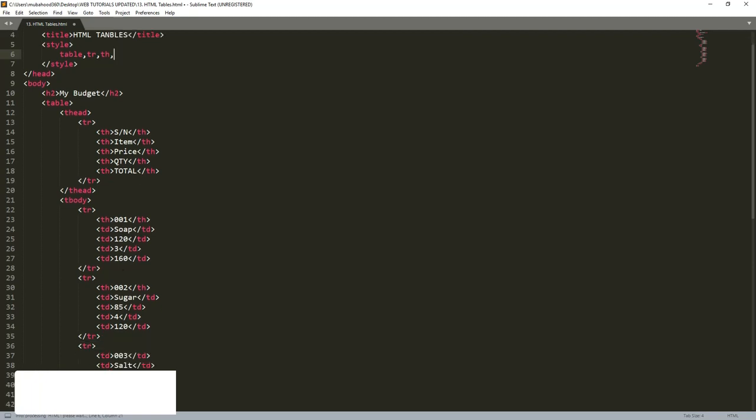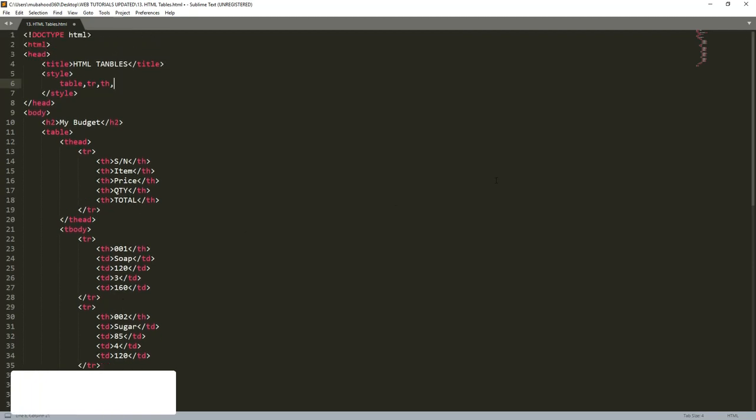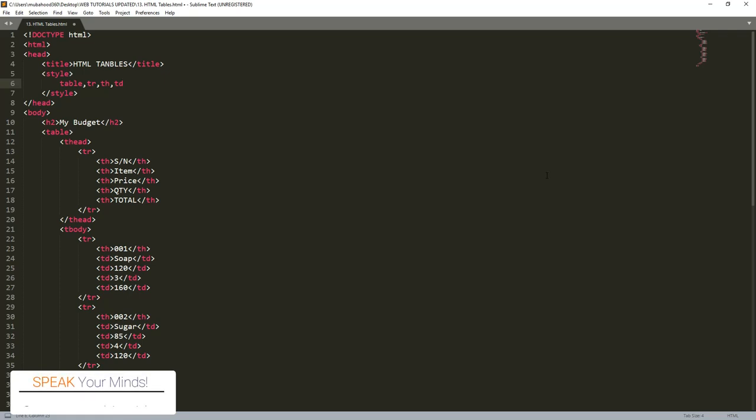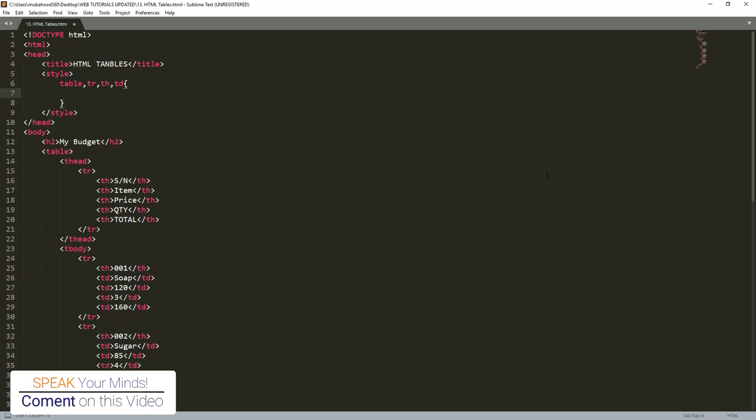Another element that we need to have a border is the table data, which is TD. So those are the elements that we need to have a border. You list them in that form and separate them with commas. Then you put a curly bracket and start writing the CSS or the styles. So to write a border style, we just say border.